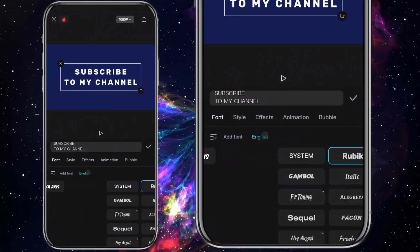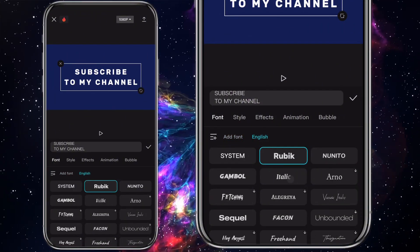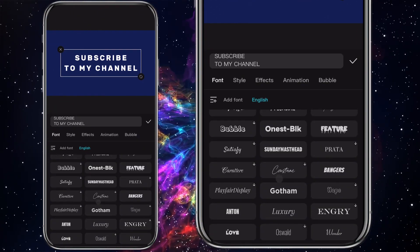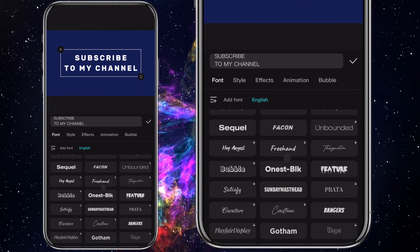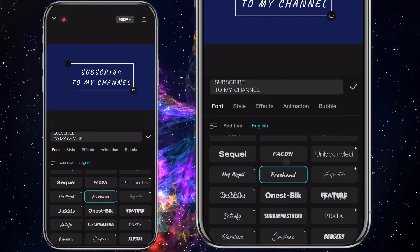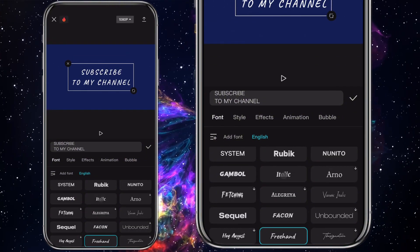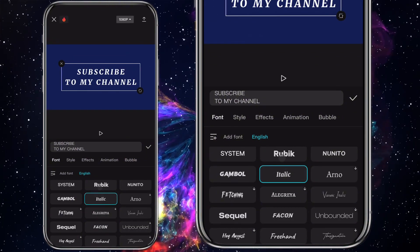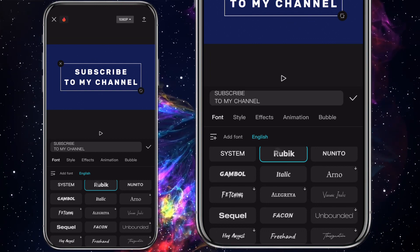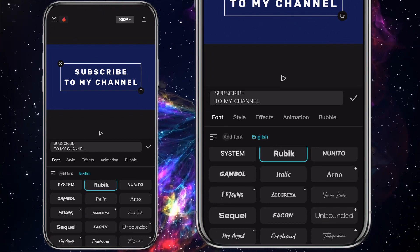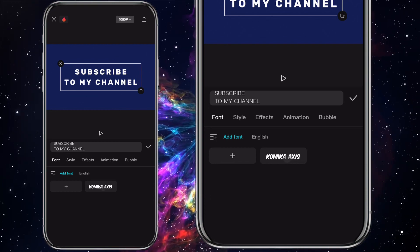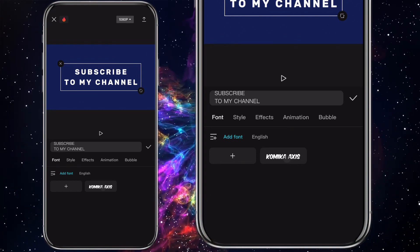To change fonts in CapCut, you click on the font tab and you will see several font styles you can choose from. However, if you don't find what you want here or you have a specific font style you want to import, you can click on the add font — and in a second I will show you how you can import a font style into CapCut.